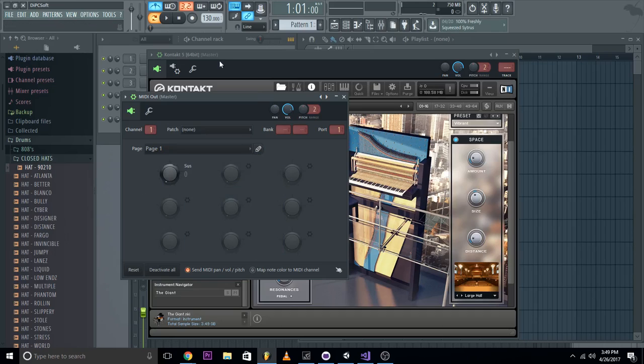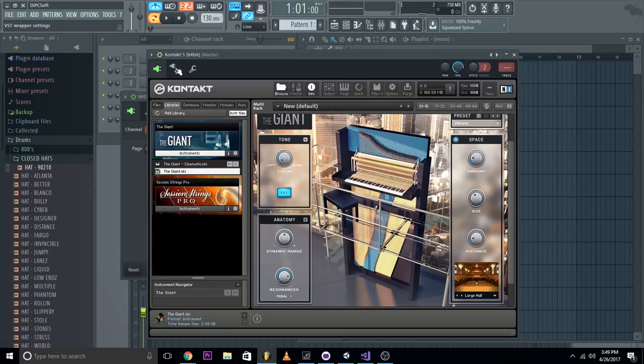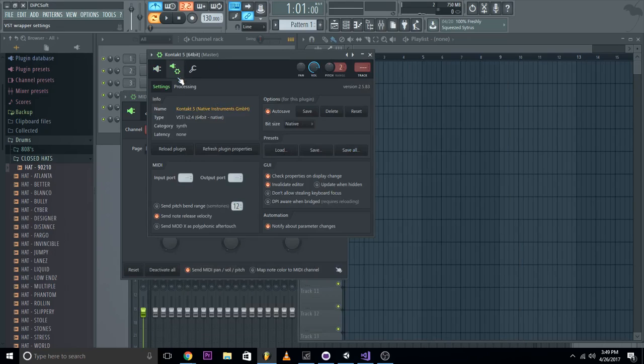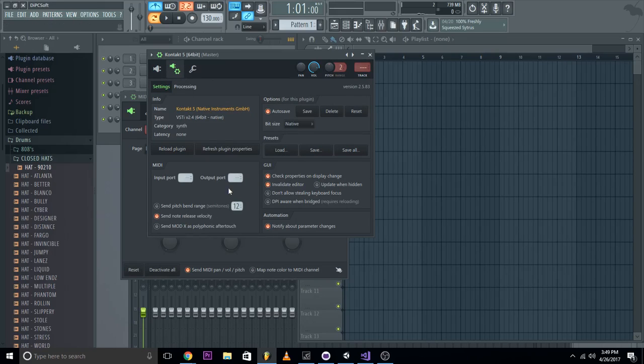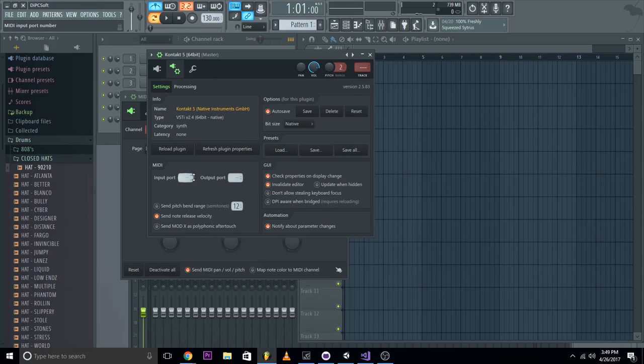Now don't touch it yet because we still have to go into Kontakt or whatever plugin you're using. You go over here, actually I think Kontakt is the only way you can do it, but I'm not 100% sure, so I'm going to take my word on that.